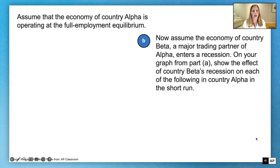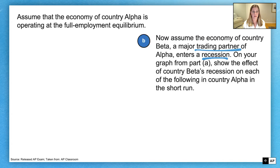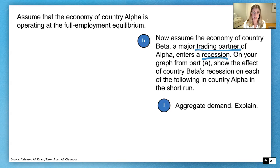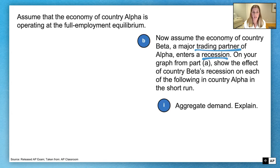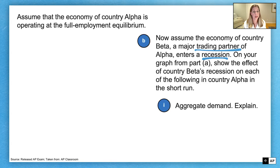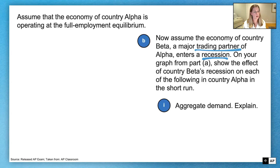Part B: assume the economy of country beta, a major trading partner of alpha, enters a recession. On your graph from Part A, show the effect of country beta's recession on aggregate demand in country alpha in the short run, and explain. Country beta, which trades with alpha, goes into a recession — unemployment rises, GDP is down, national income has fallen. So people in beta will buy fewer goods and services from country alpha. In terms of aggregate demand, the component we're looking at is net exports. Net exports fall because beta is buying fewer exports from alpha due to their recession.